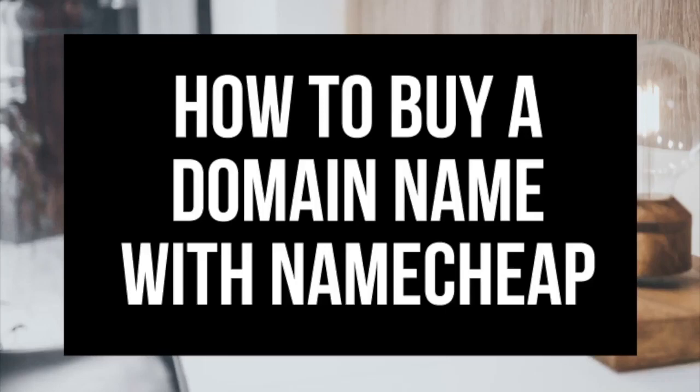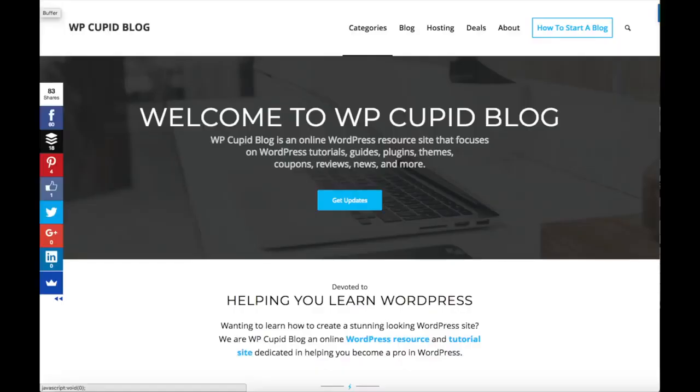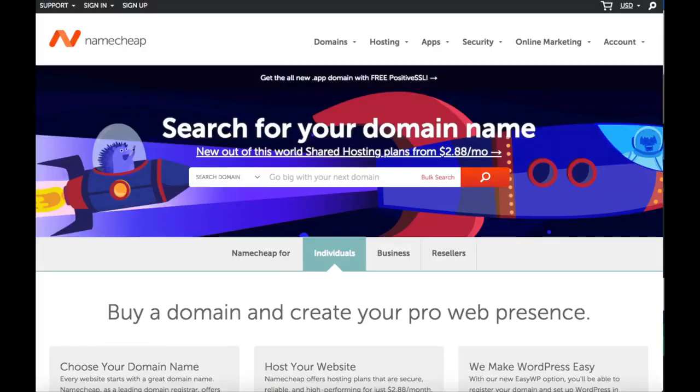How to buy a domain name with Namecheap. Hey guys, Brian with WP Cupid Blog, and in this video I'm going to be showing you how to buy a domain name with Namecheap step by step. Whether you're a newbie at technology or a pro,